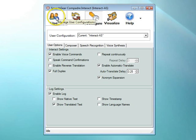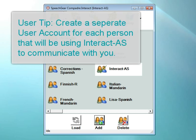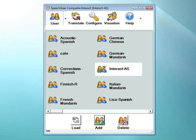Let's go over and start with the user page. The user page is where all your user accounts are located. Each user account stores all of your preferred settings. You can have as many user accounts as you like. Typically, you will have one for each person that will be using your system. For example, if you will be using Interact AS to communicate with a coworker named Chris, then you should create a user account called Chris.